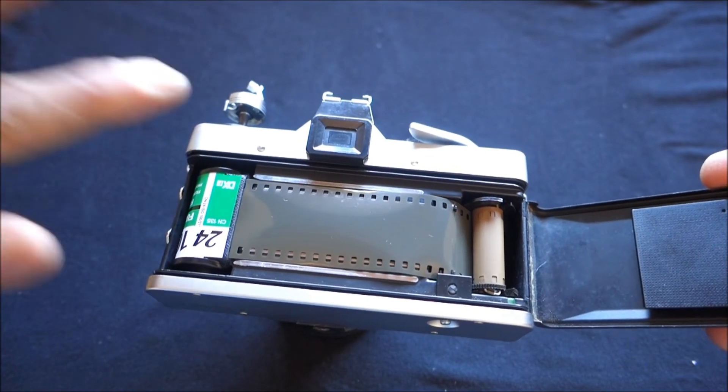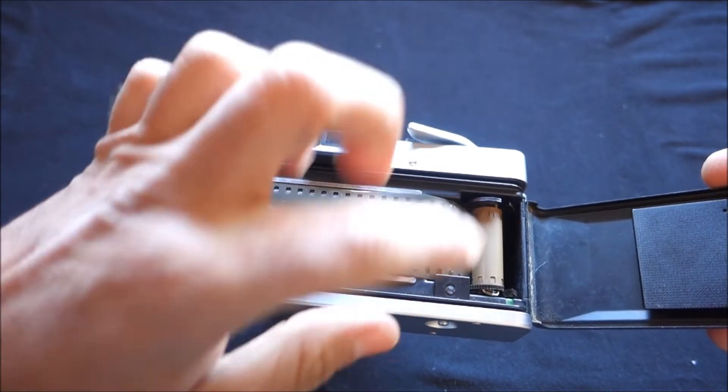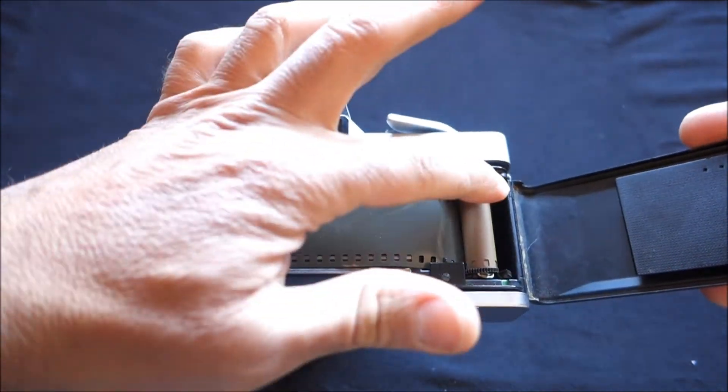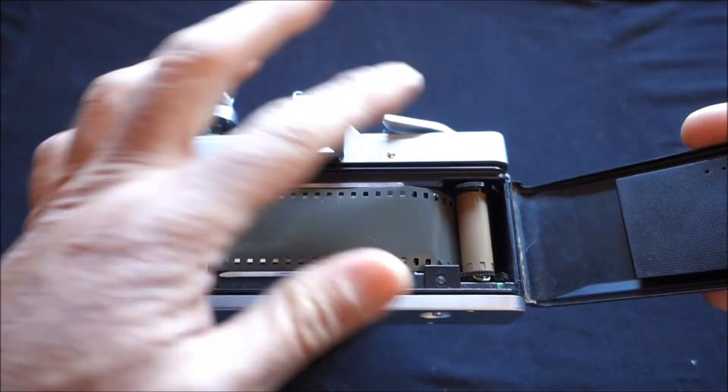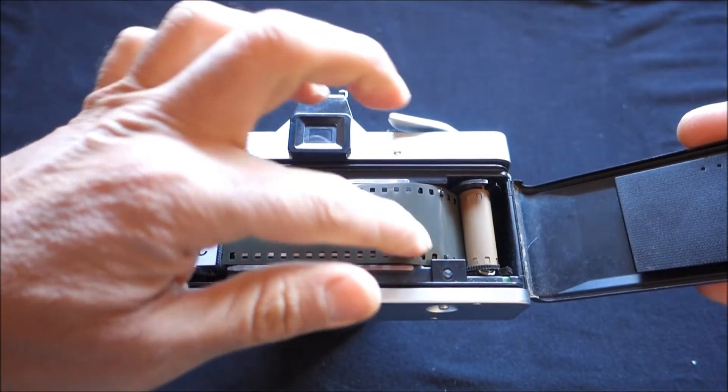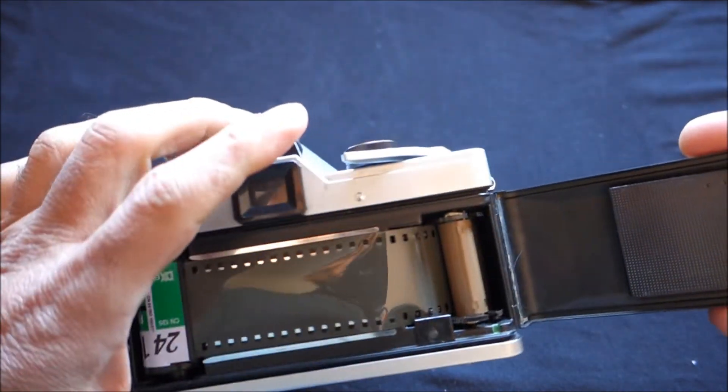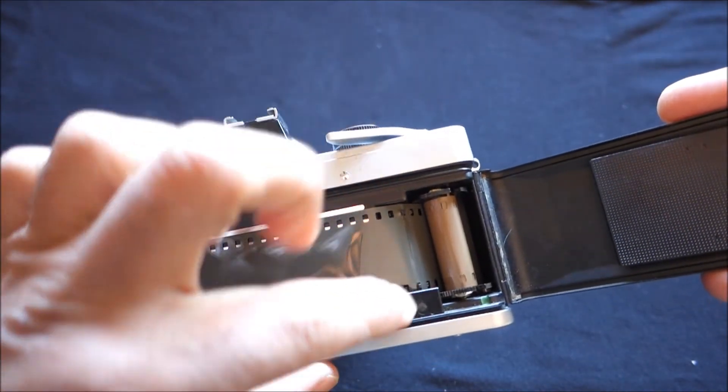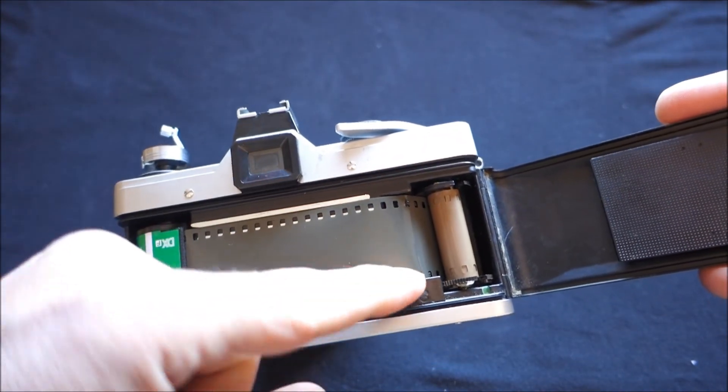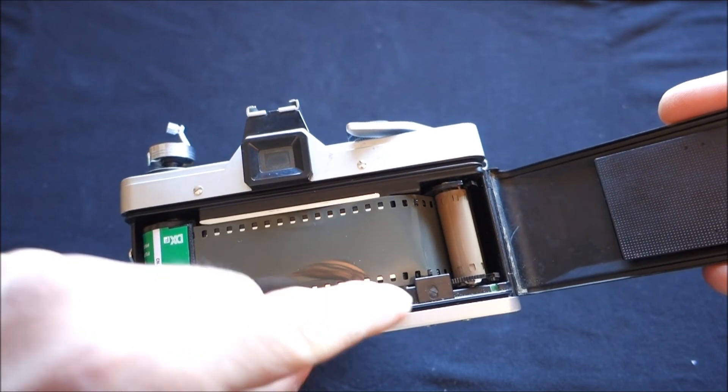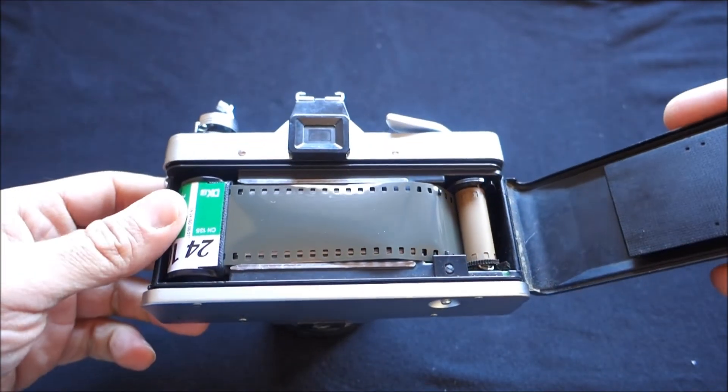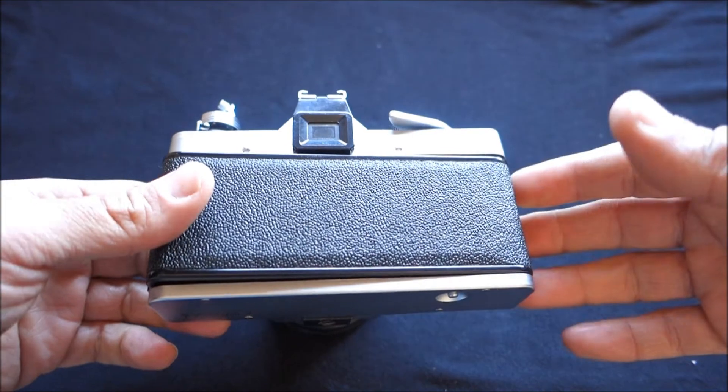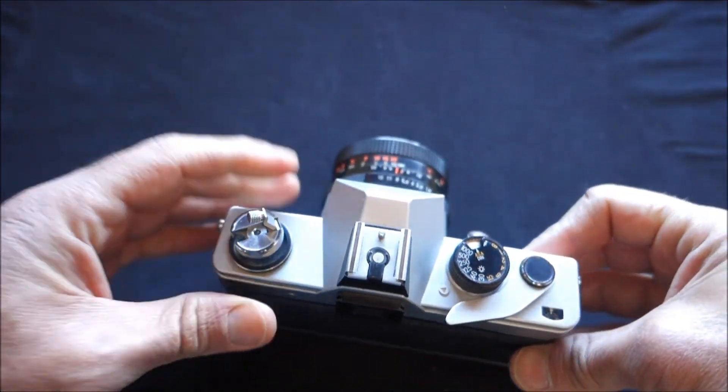So you just push the film tip up to the green dot. And those springs will catch the film. Just be careful in order to insert the film under this bracket. Because if you put it over, you'll get into trouble with it.